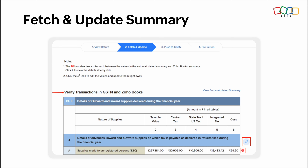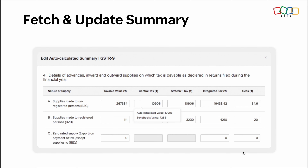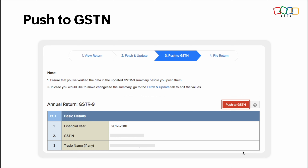Once the review is done, you can push the data to the GST portal. In the Push to GSTIN tab, you will find the consolidated return with the updated values from Zoho Books and the GST portal. Click on Push to GSTIN to push your data to the GST portal. The data has now been sent to the GST portal.